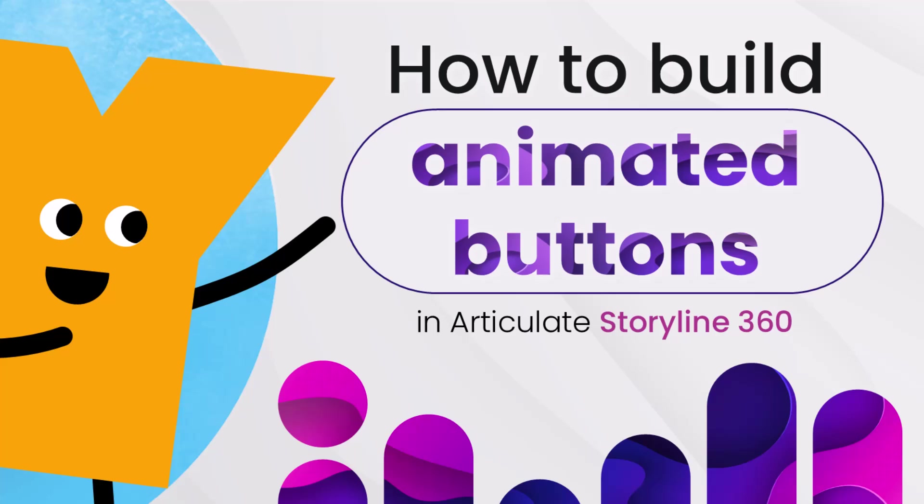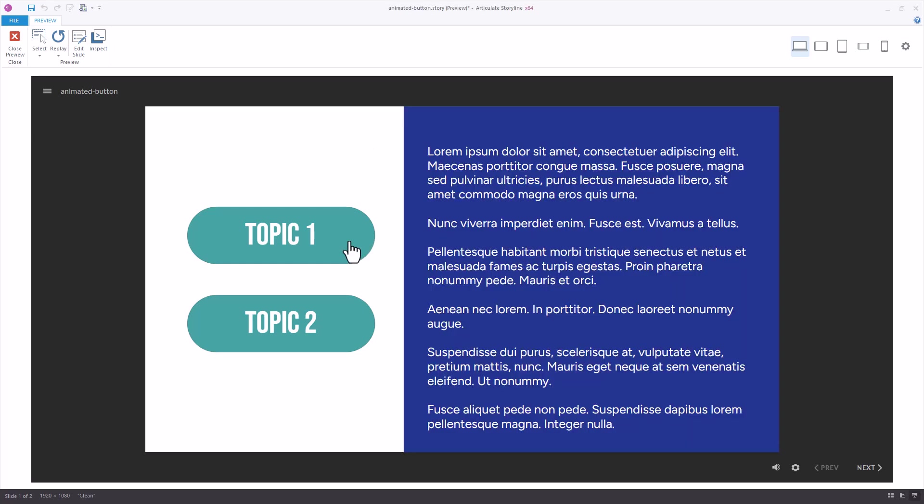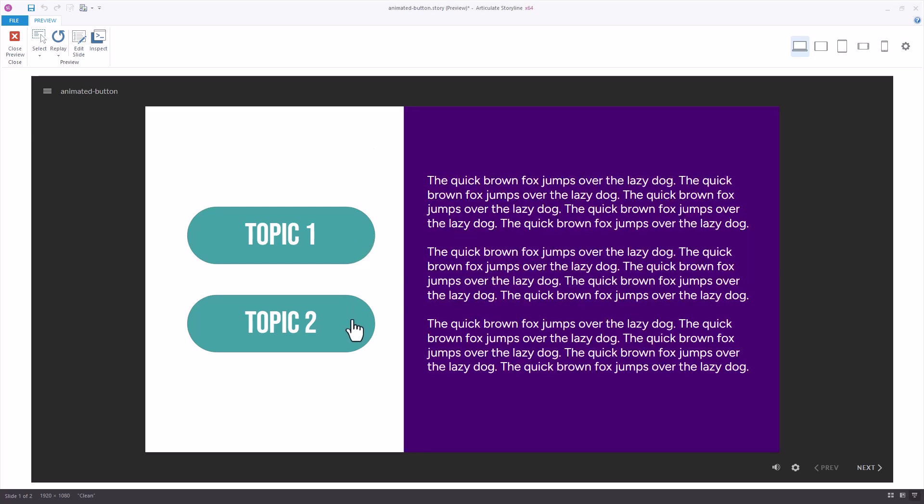A simple way to make your Storyline courses look more professional is to add animations to the buttons that you create. In this example I have two buttons and when I click on them they show layers and there's no animation whatsoever.